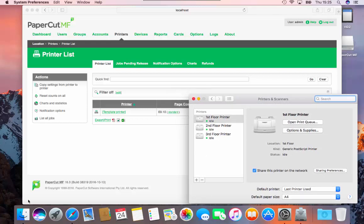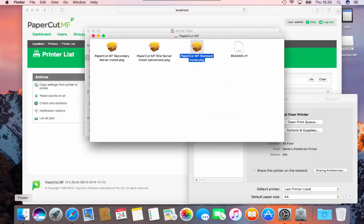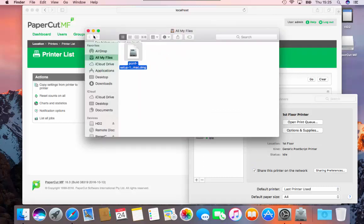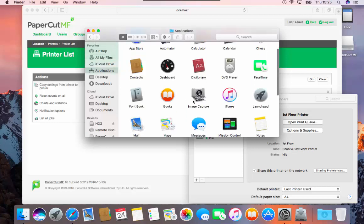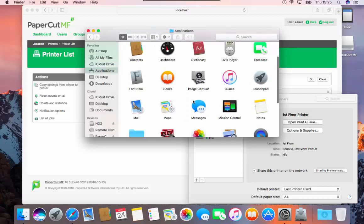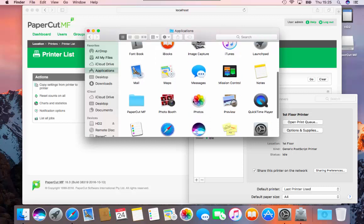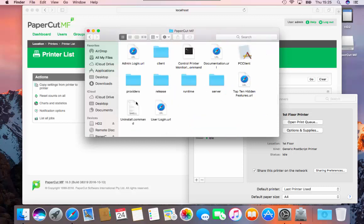To enable PaperCut to monitor these printers, click on Finder, then Applications. Scroll down to the PaperCut MF or NG folder and double click the Control Printer Monitoring command.